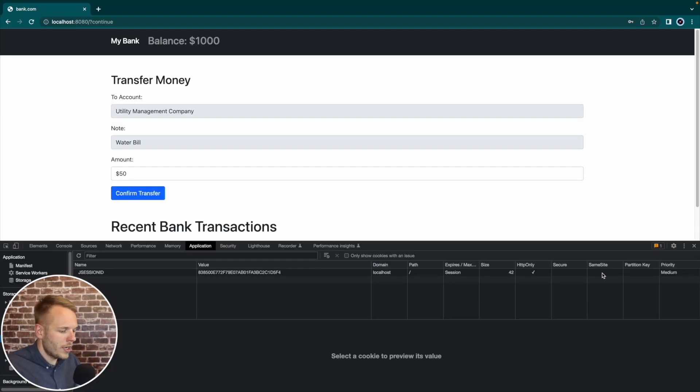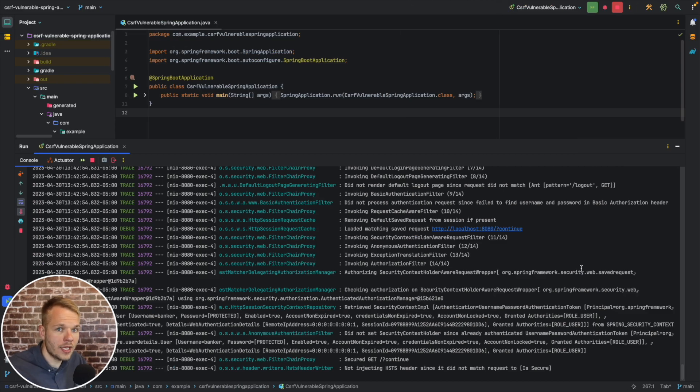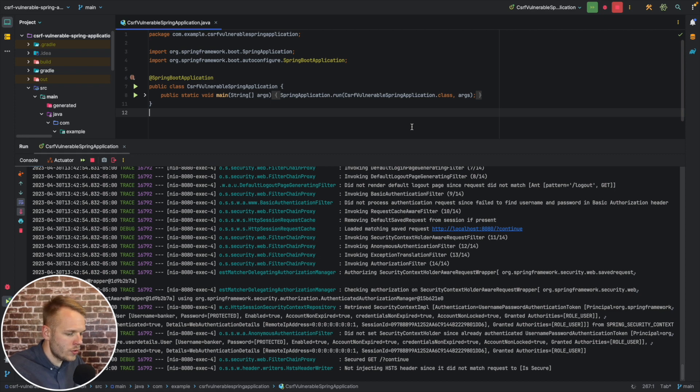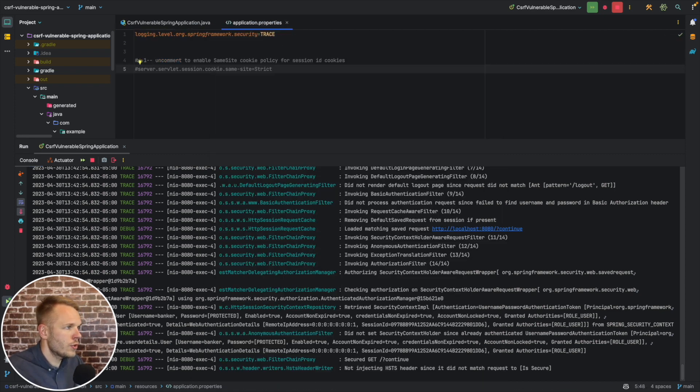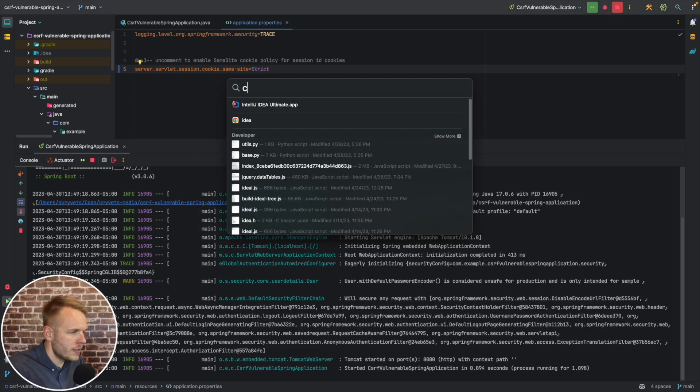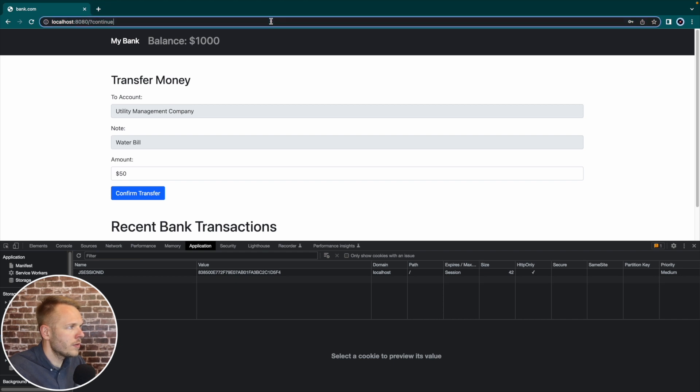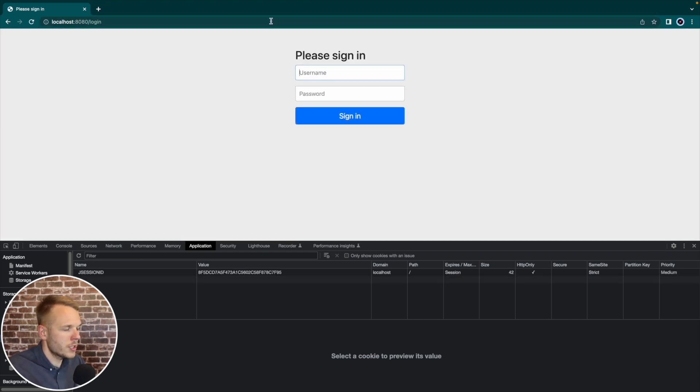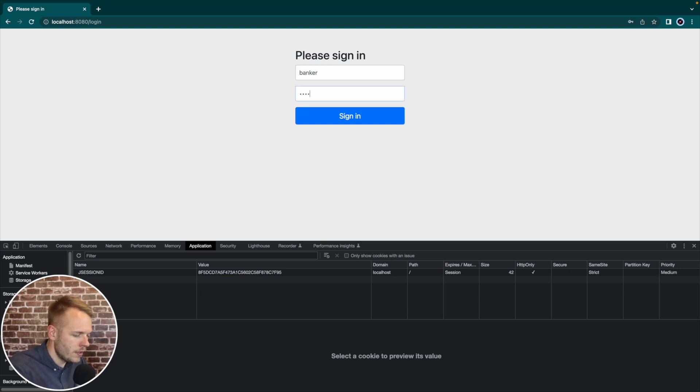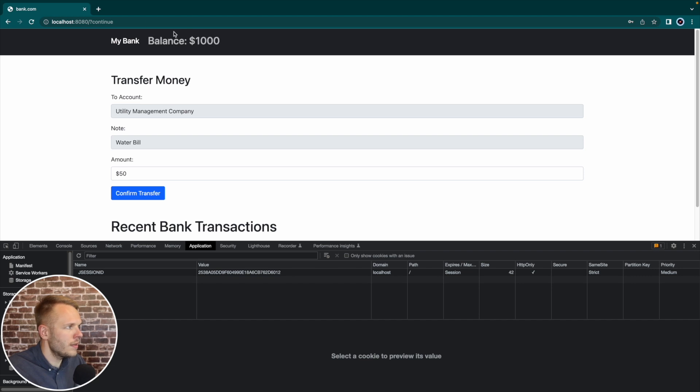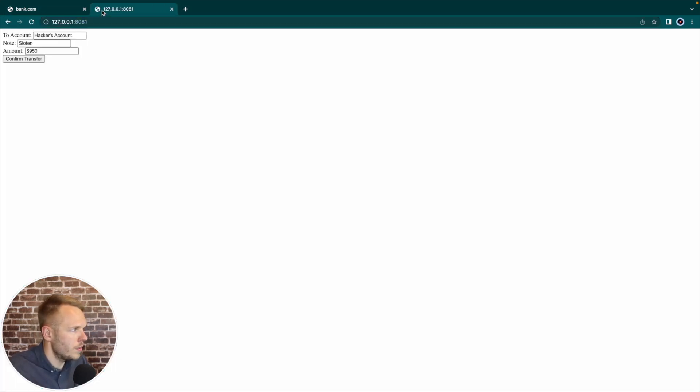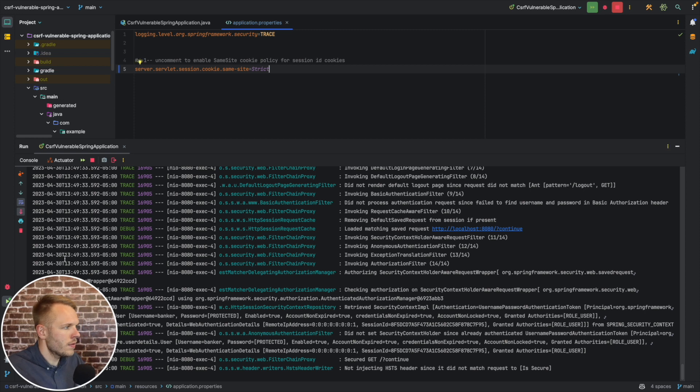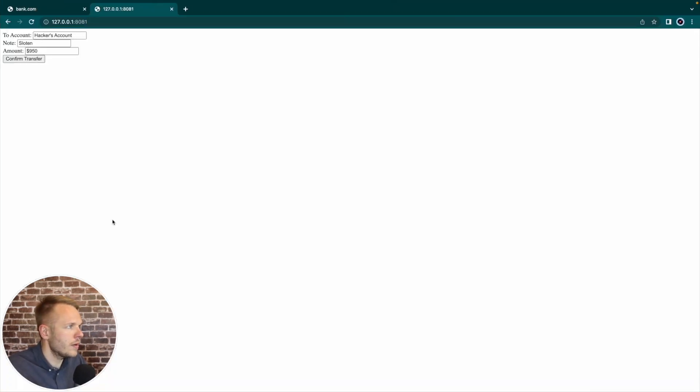All right, if we go back to our application right here, I will show you what's going to happen if we're going to set same site attribute cookie value to strict. And in order to do this in spring, we need to navigate to application.properties, use the servlet session cookie same site property set to strict. If I restart my application right now, and then navigate to my browser, that will ask me to log in again. I will use the username is banker and password is money123. I will be able to log in. And then in a separate tab, I will open my malicious website, then I will clear the logs in my application and see what happens.